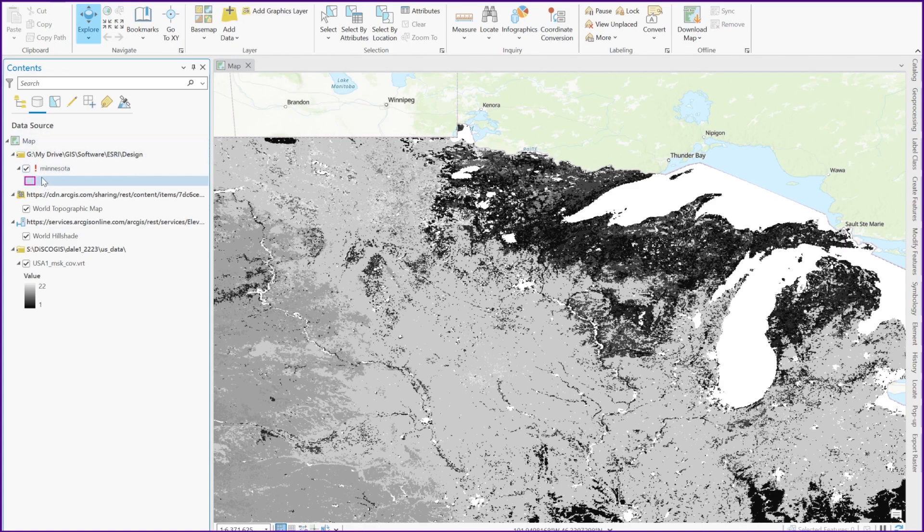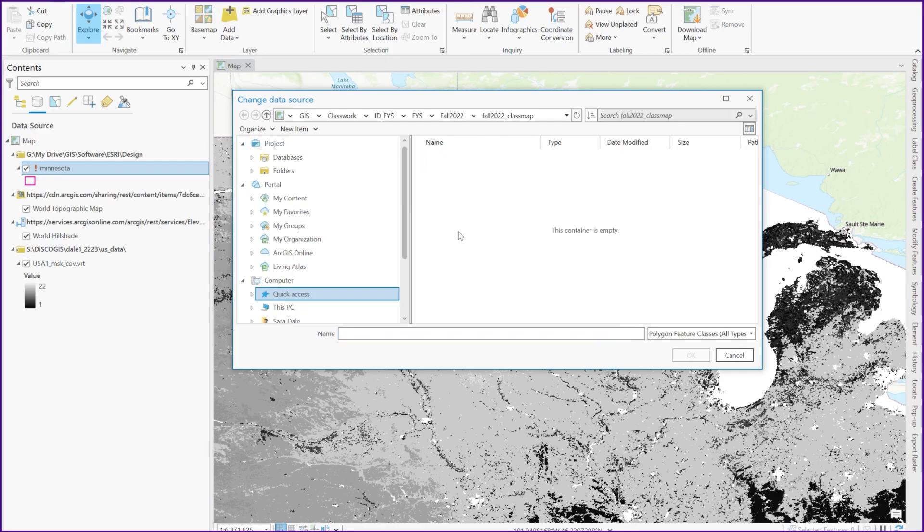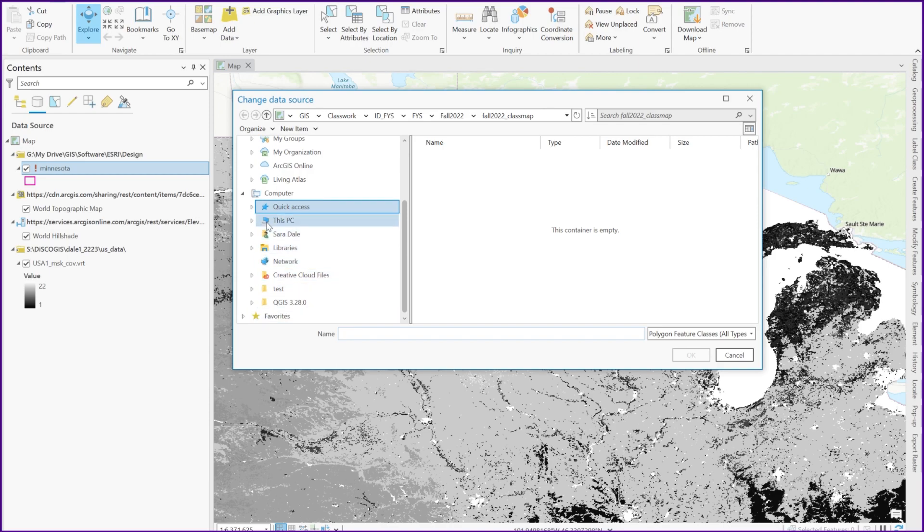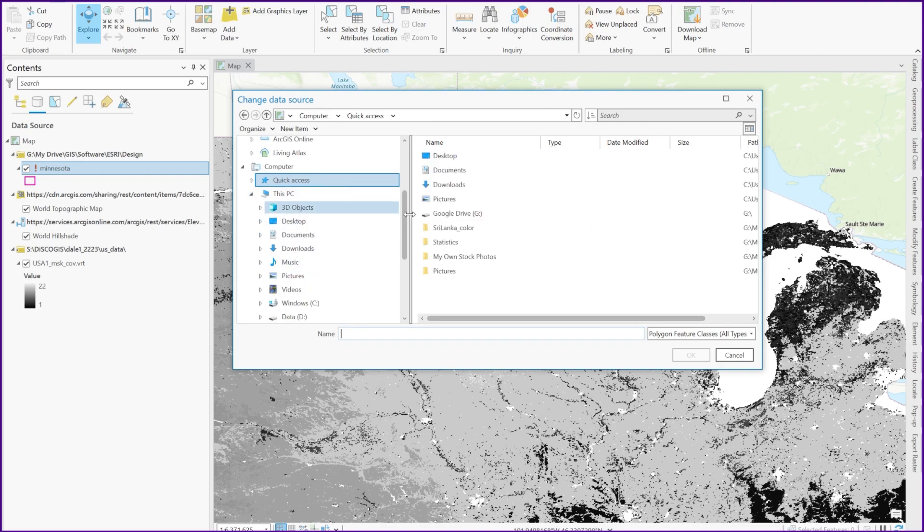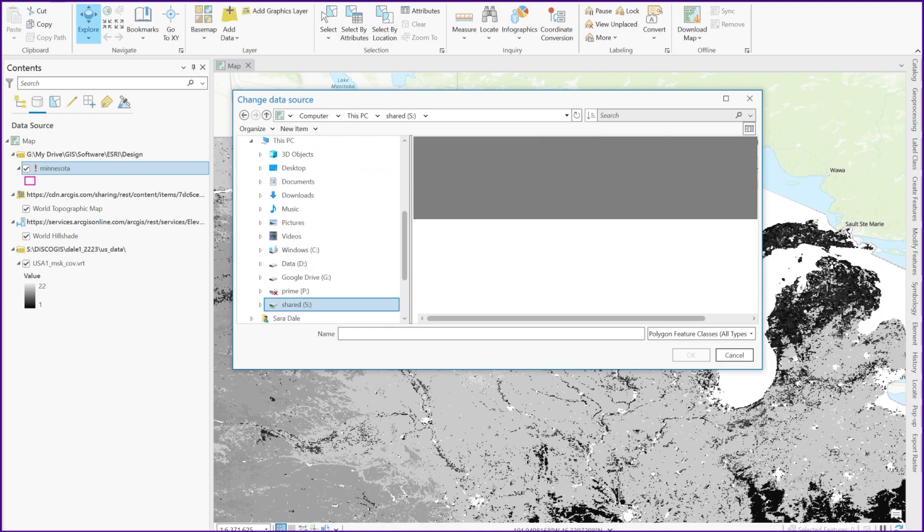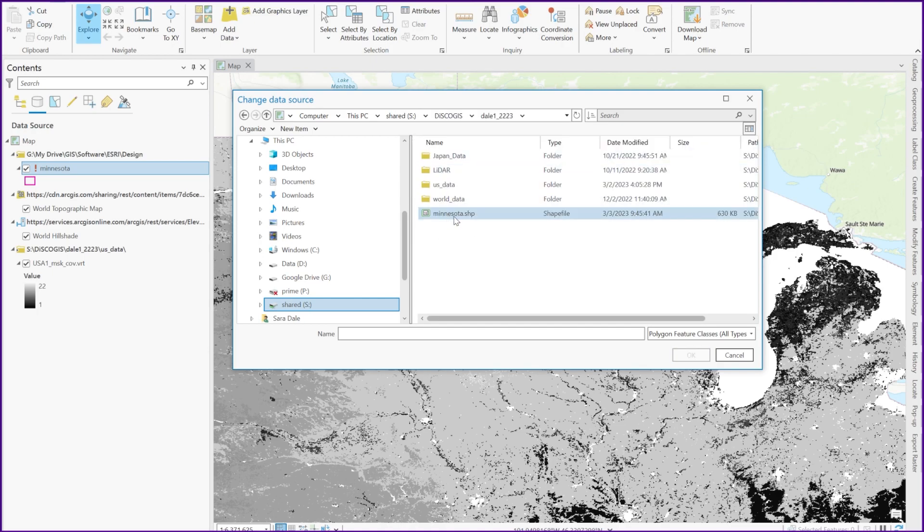I'm going to do that by clicking on this exclamation mark that says click to repair layers data source. And I actually know where this data is located. It's just good to keep track of where everything is being stored on your computer. I know this is in my S drive, and I'll go to my folder. Here is where the shape file is stored, and I'm going to click on that and hit OK.